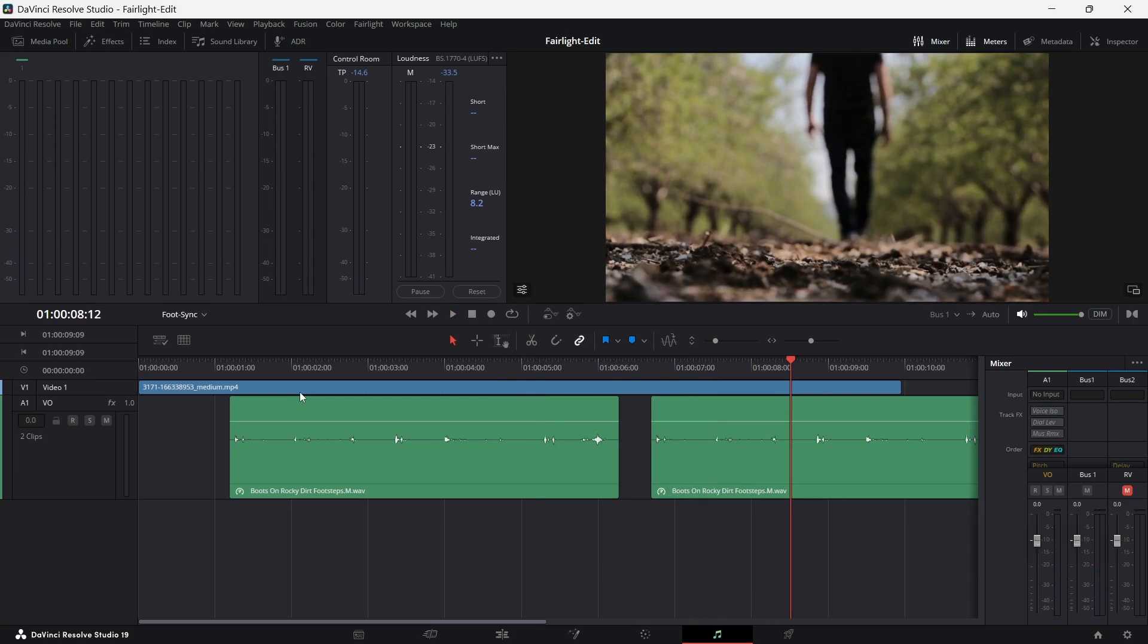If there are some more things I have to tweak, I can go to the elastic wave editing mode again to optimize the syncing. That's one part. And as I have synced the footsteps, it's of course better than before. But to make it more realistic, I would like to use some more options Fairlight gives me.